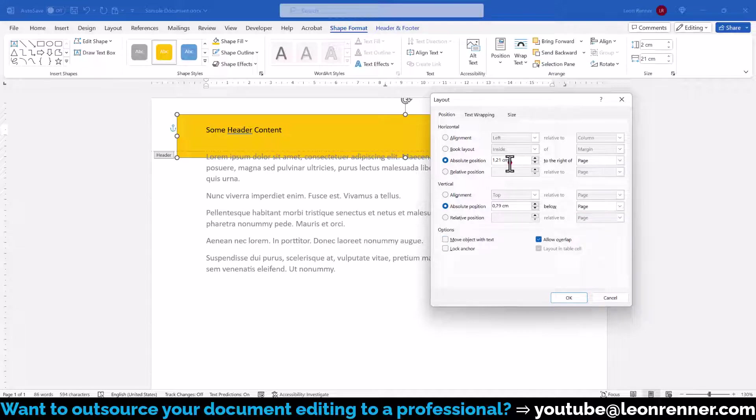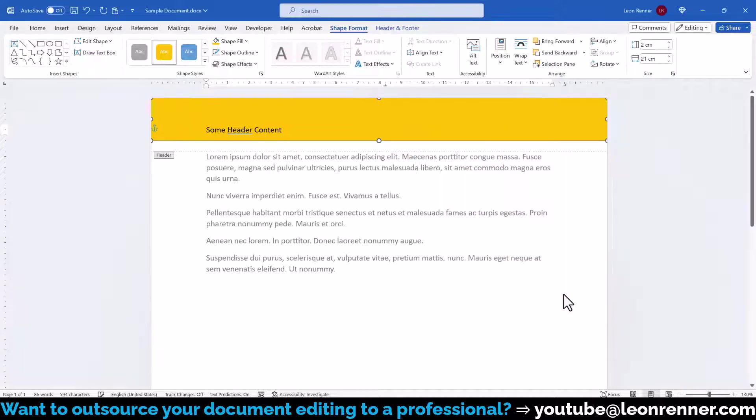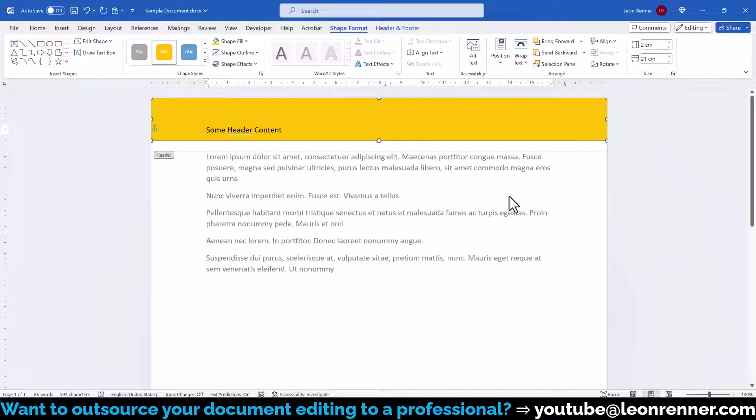Now we only have to set both values to 0, confirm the settings with OK and the shape will be perfectly positioned on the page.